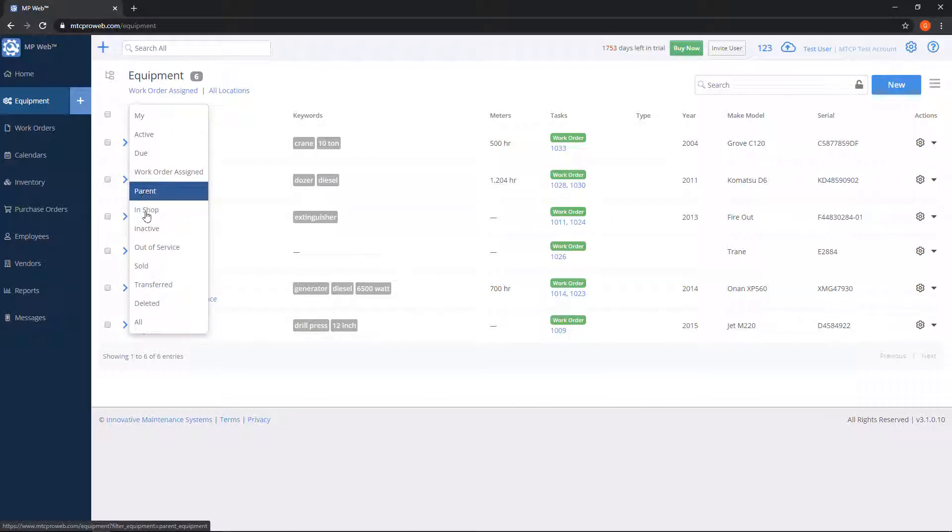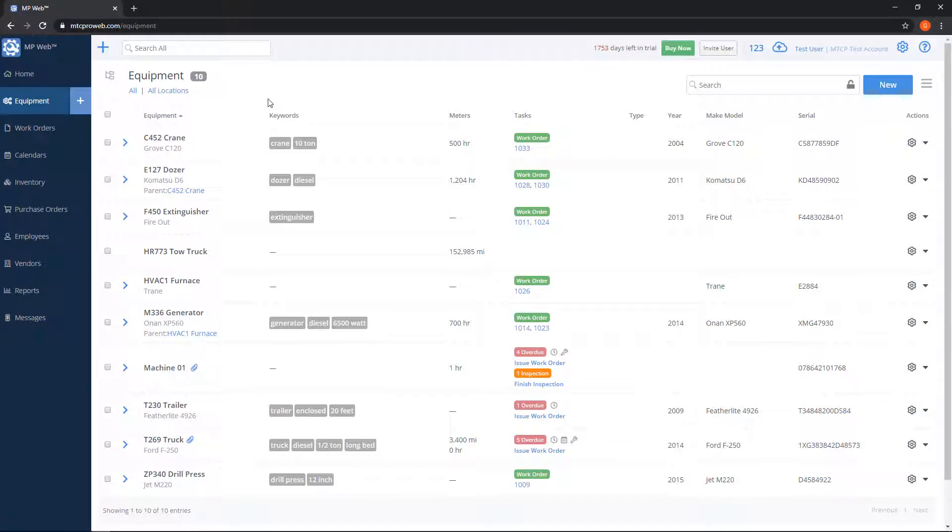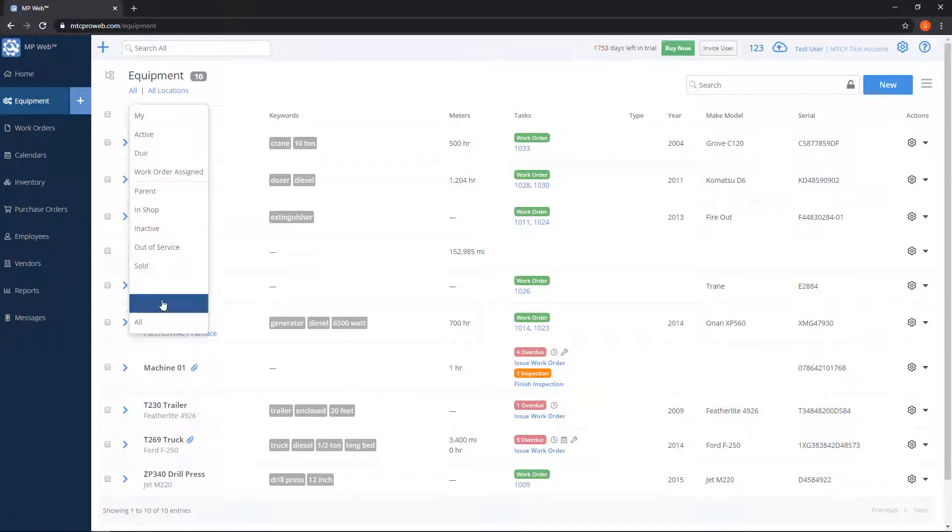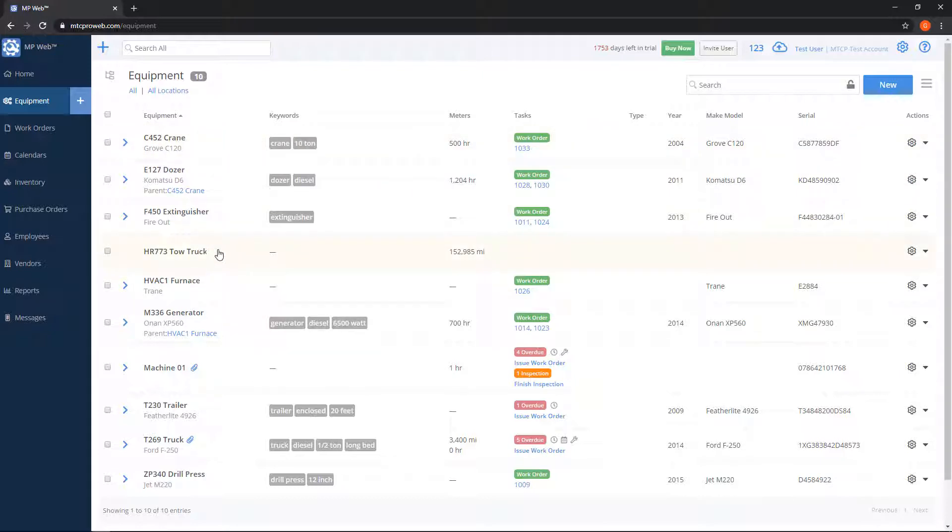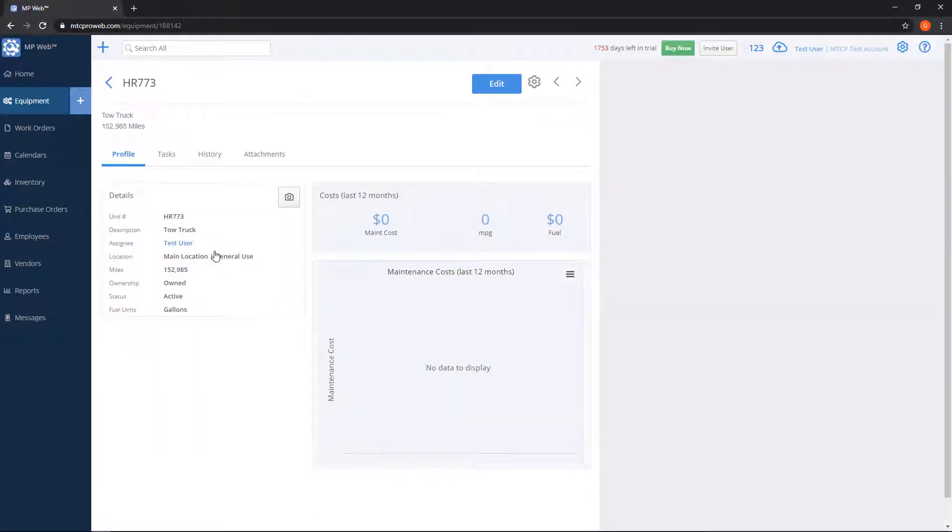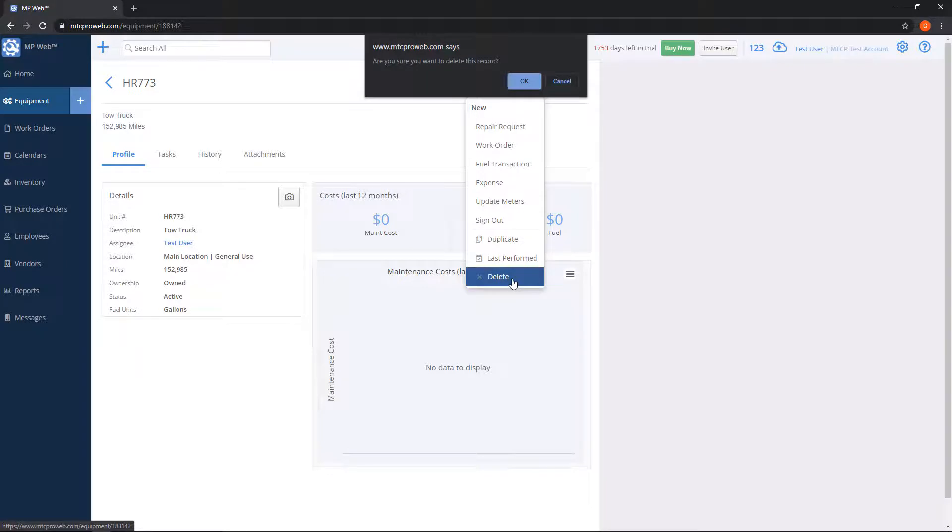If we go to all, it'll give us everything. One status that's a bit special is the deleted status. So if we were to go through and delete a unit, for example, let's say I wanted to delete the tow truck here. To do so, I'd click on the name, hit the gear on the top right, choose delete. It's going to ask me am I sure, I'll go ahead and say OK.